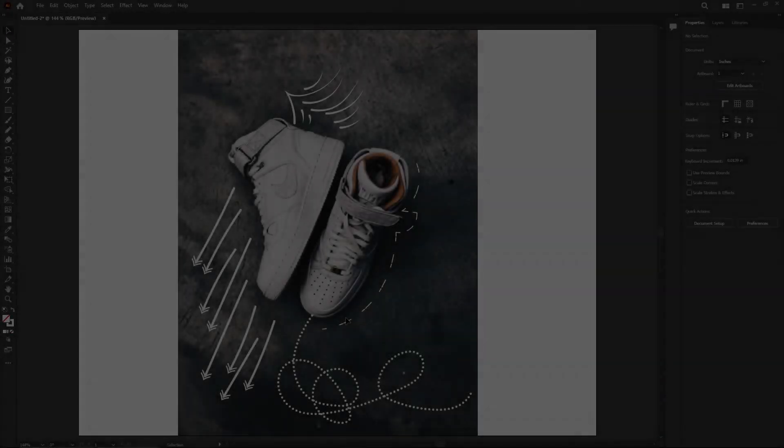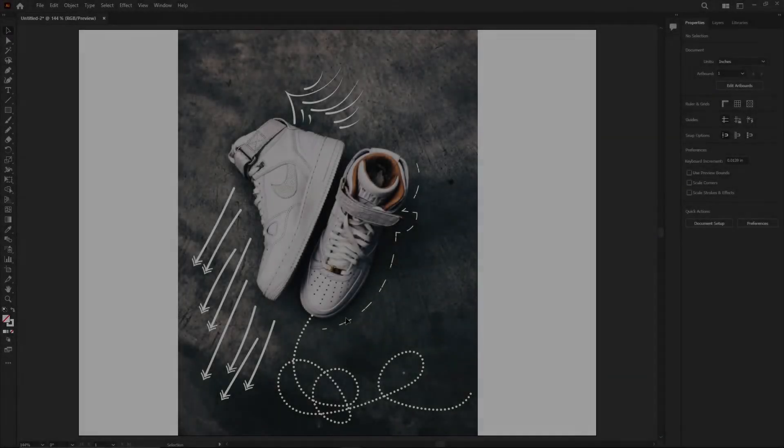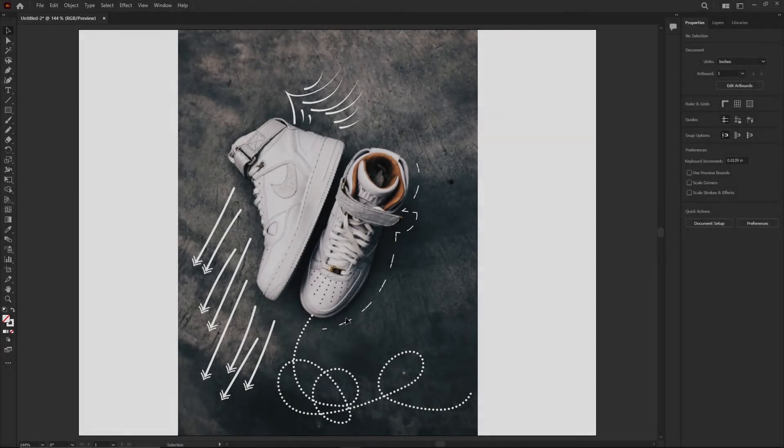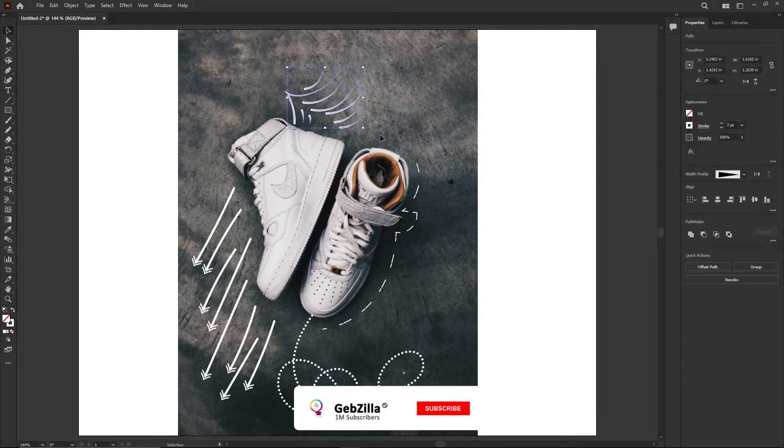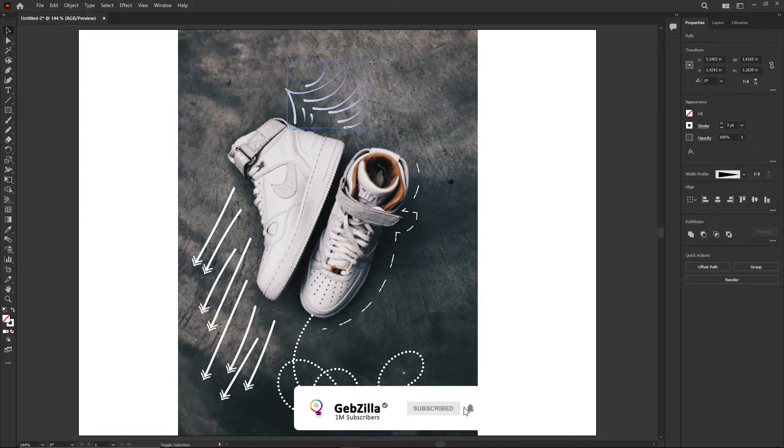Hello there. This is MD here with you on Jebzilla. In this video, we are going to be looking at the pencil tool, how to make it a little bit easier to draw with so it makes you look good.